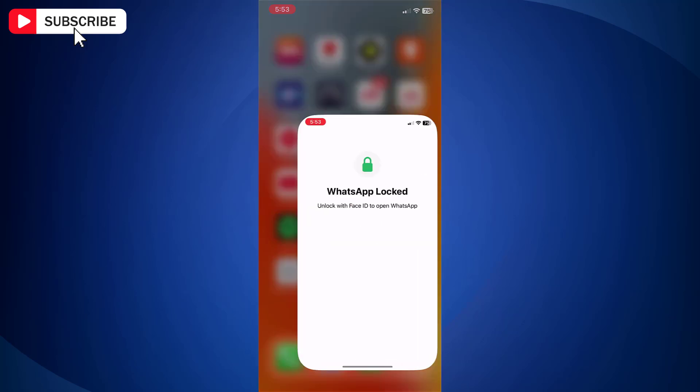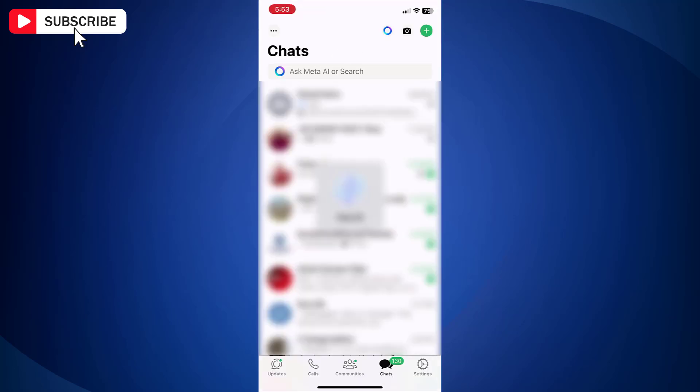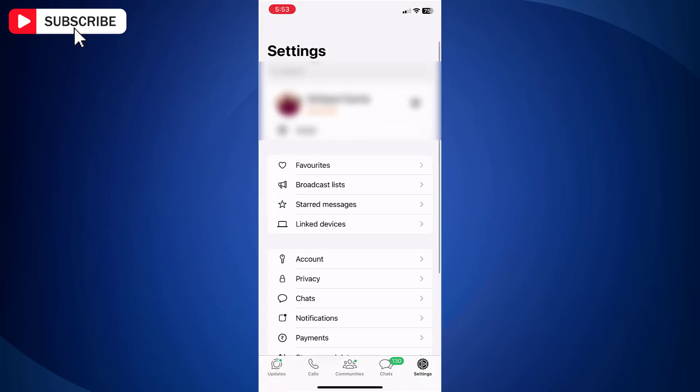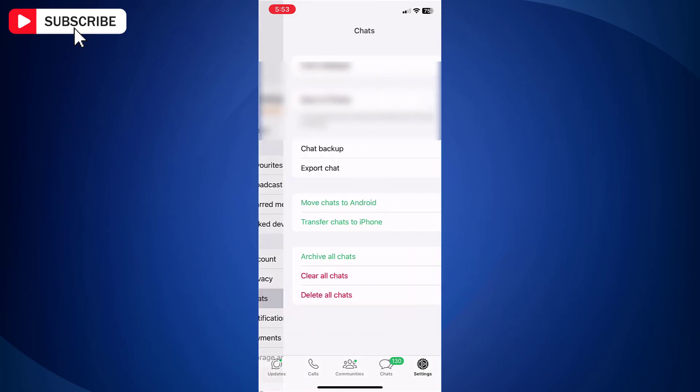First, open WhatsApp on your iPhone. Now tap Settings on the bottom bar. Next, tap Chats.